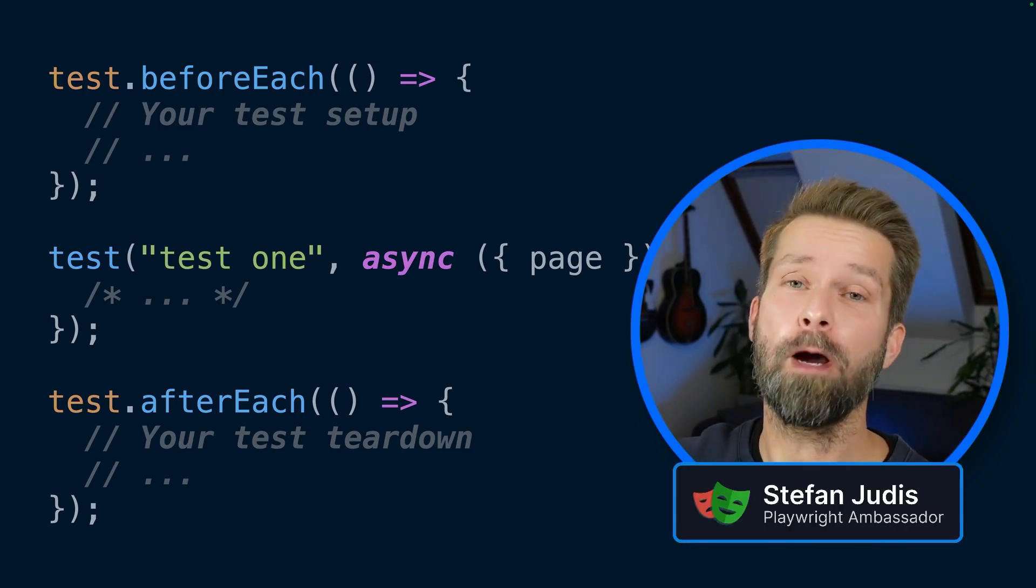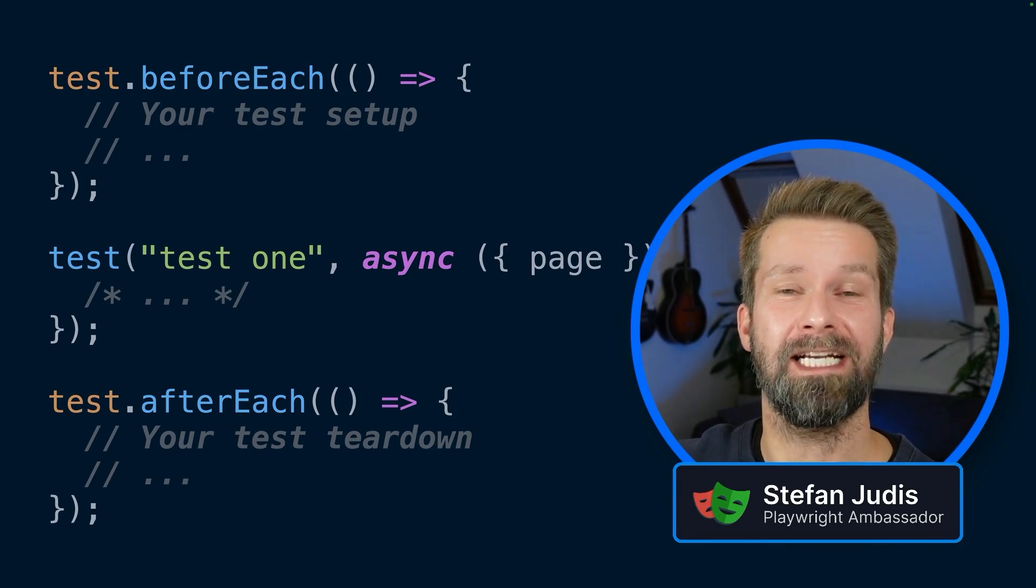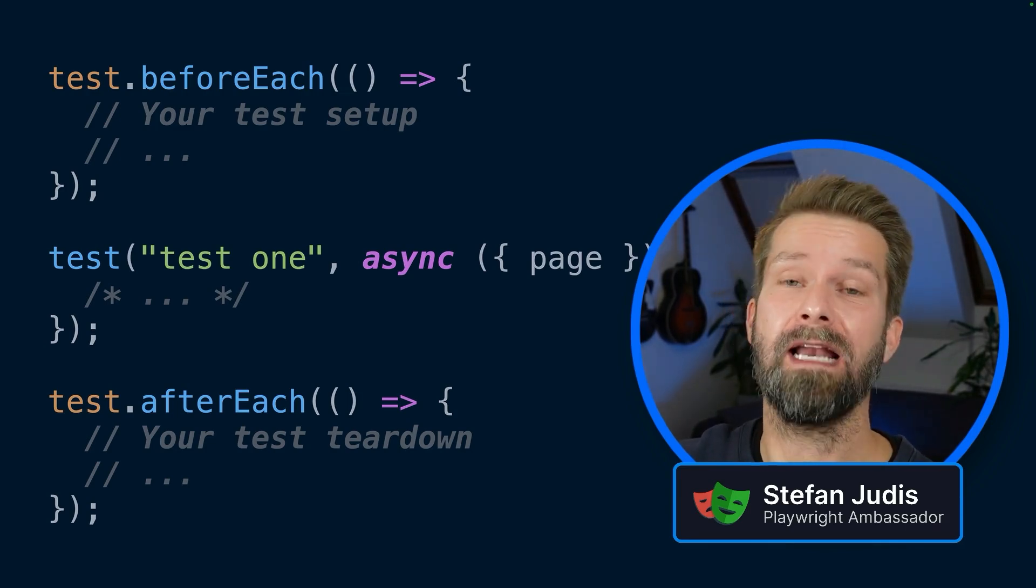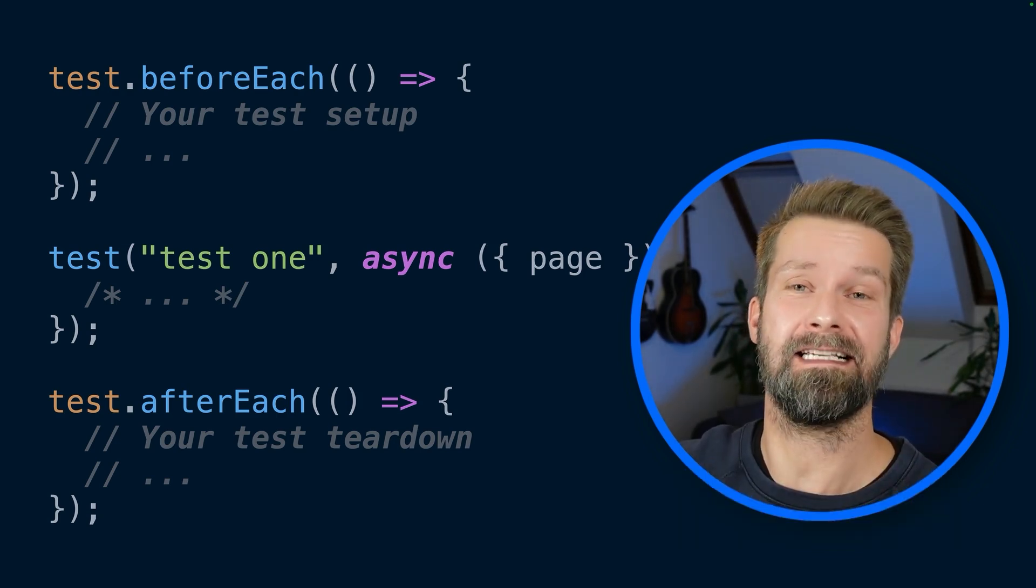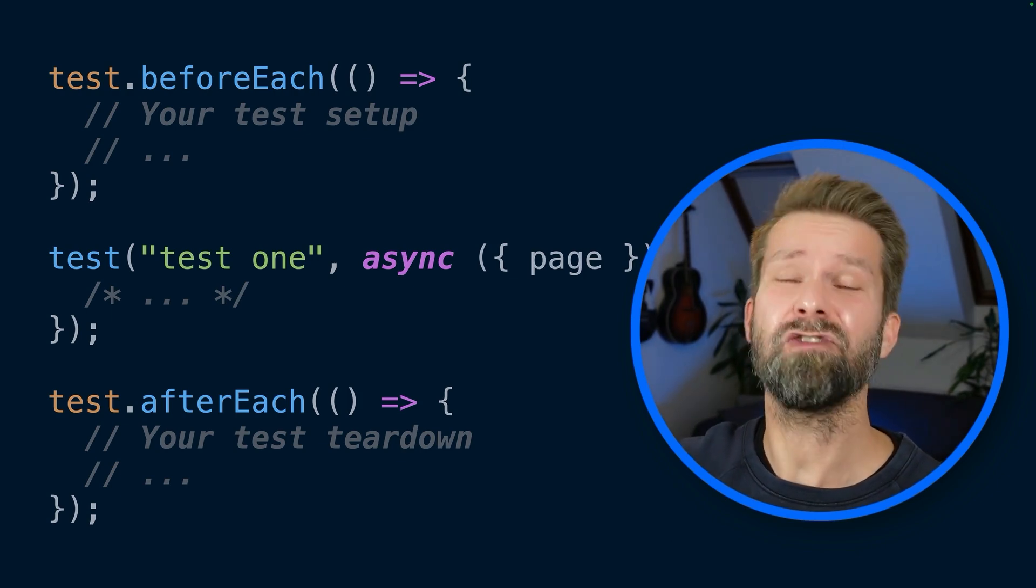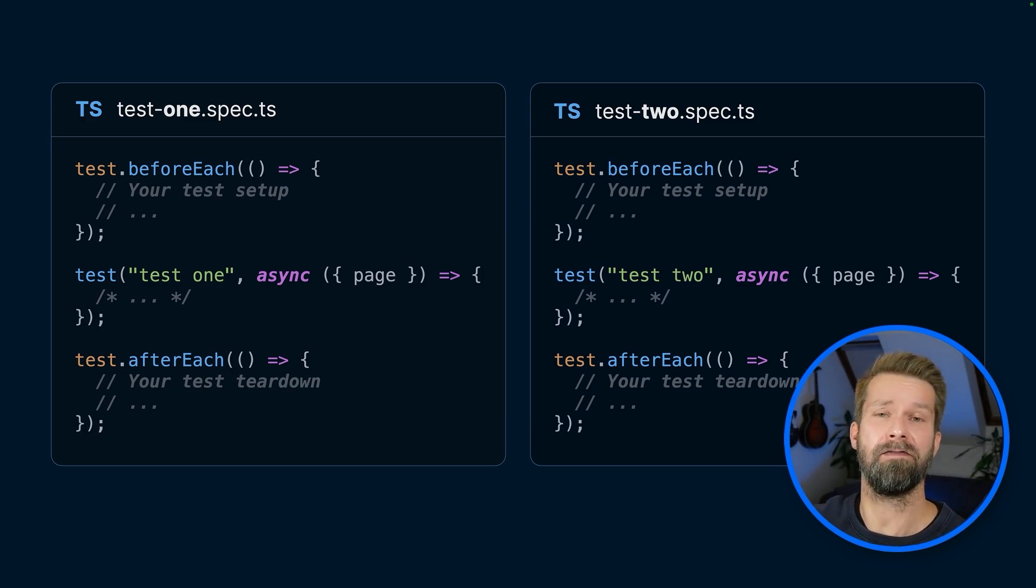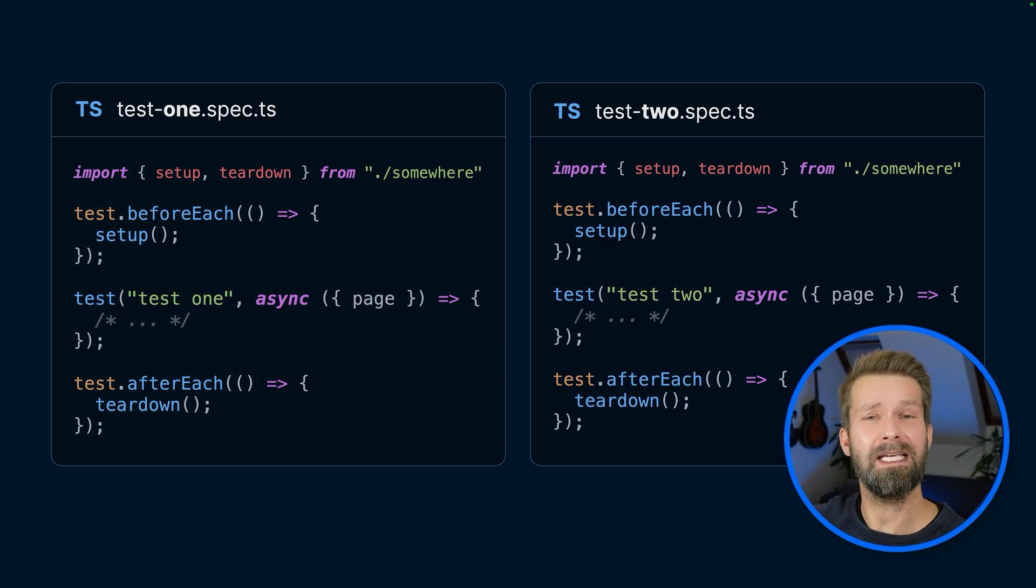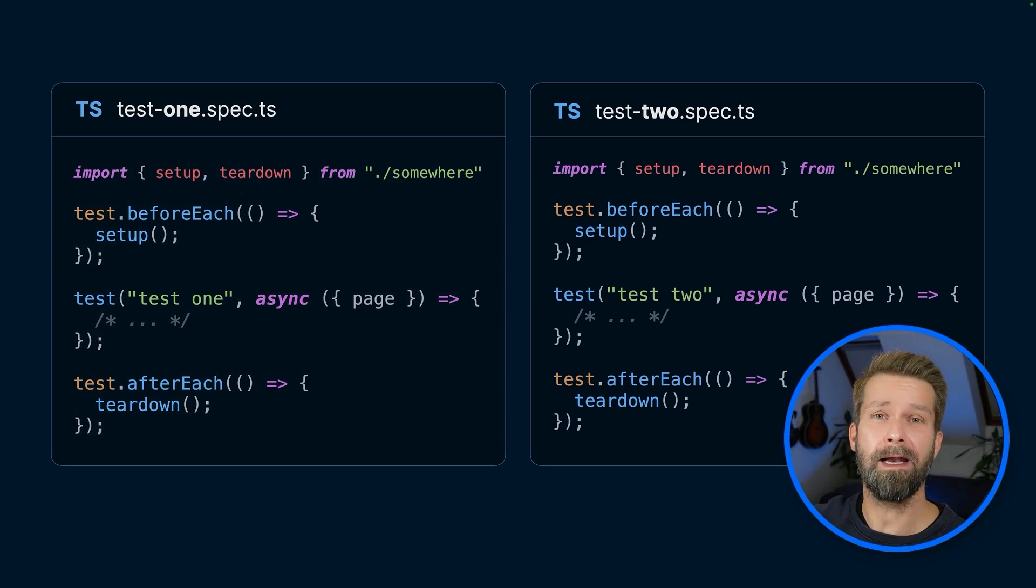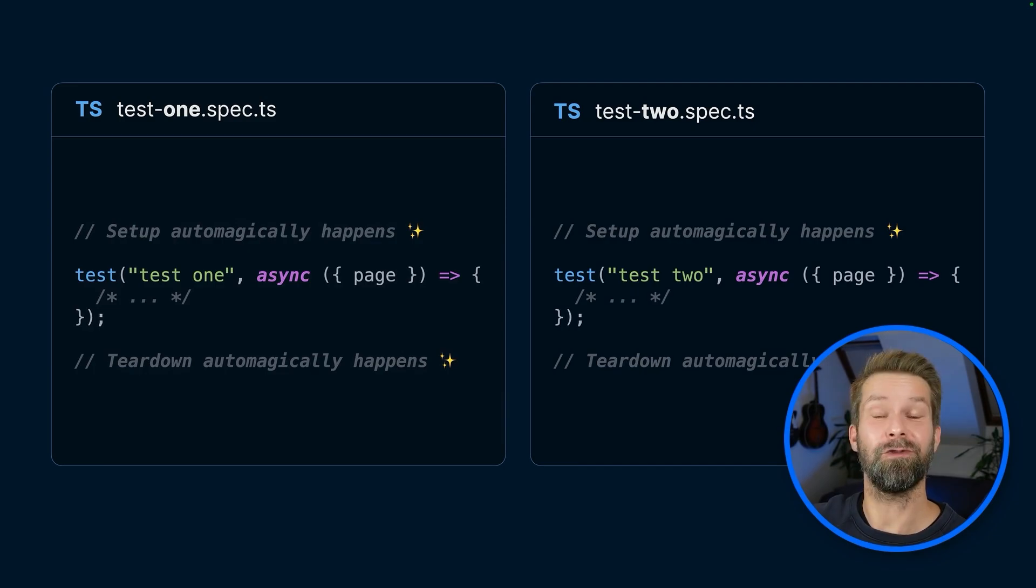If you're using Playwright, you're probably aware of the test hooks before each and after each. These two test runner features allow you to run code right before or right after every test case. But when you want to apply setup and teardown to literally every test case, you will discover that you have to repeat yourself in every spec file. In this video, I will show you how you can use Playwright's automatic fixtures to do just that.